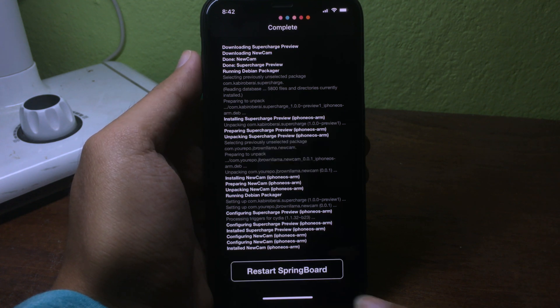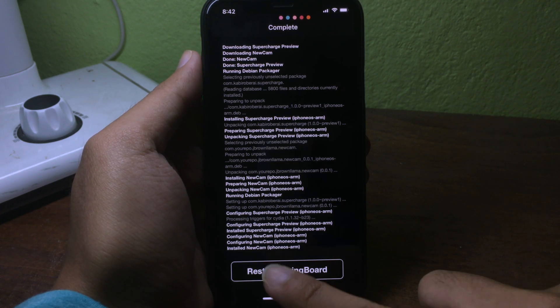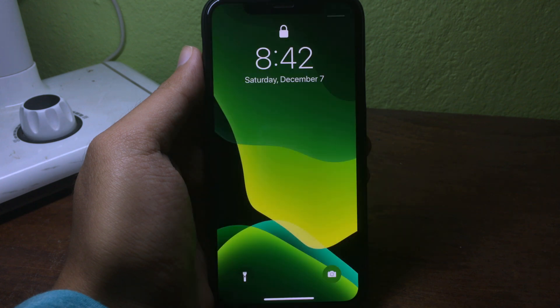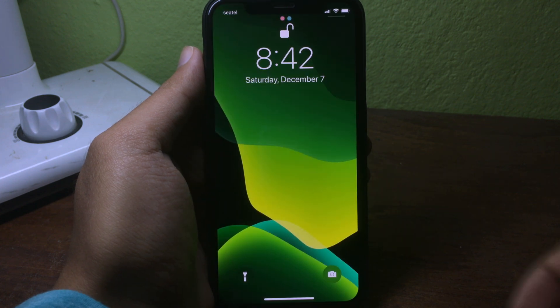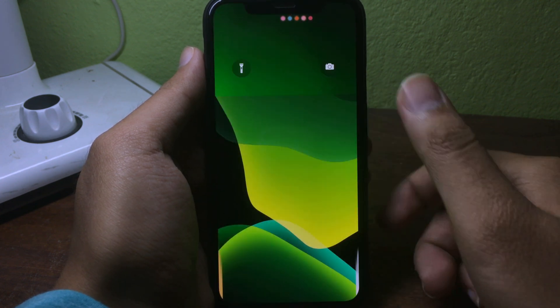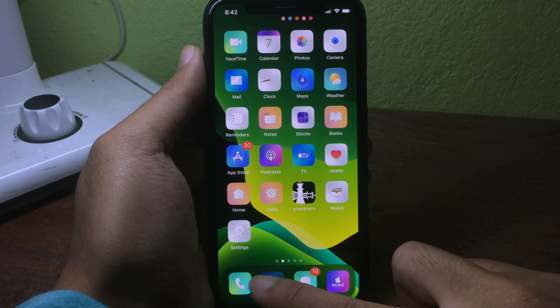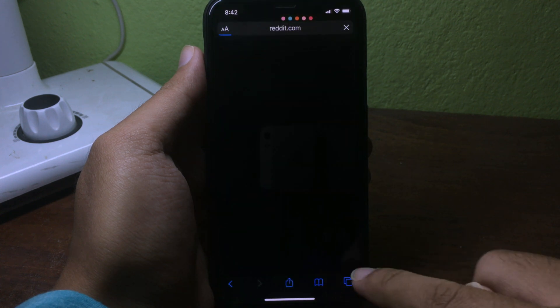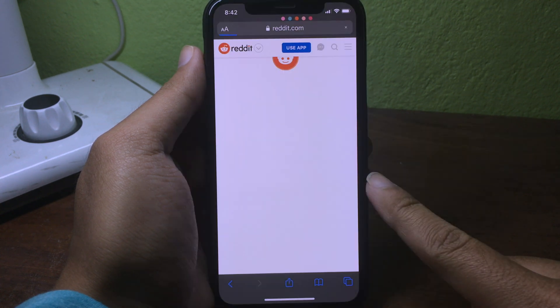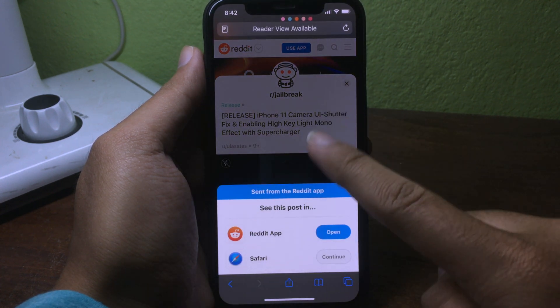Then you need to restart SpringBoard. Once done, unlock your phone and go back to Safari. You need to go to the link I've also included in the description.